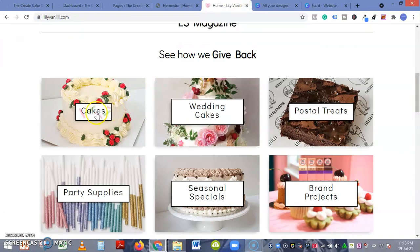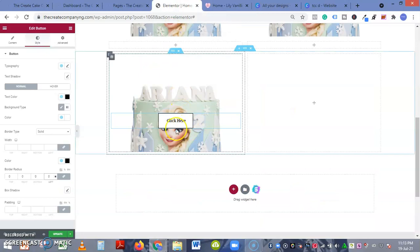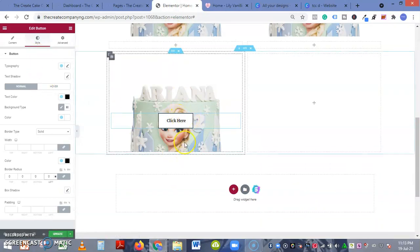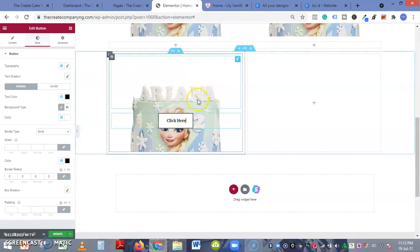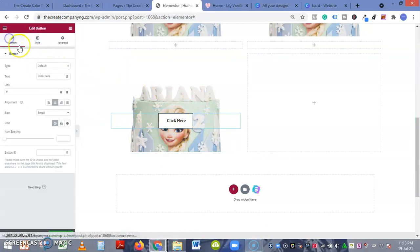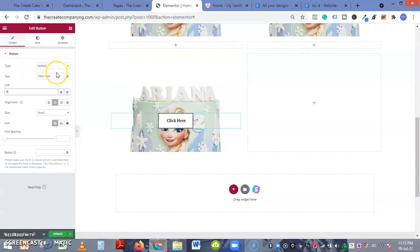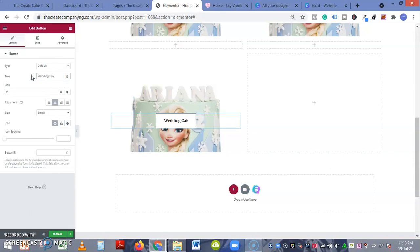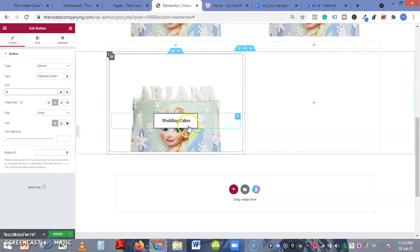Which is just like this, except without animation. So you can change the text on the button content. You can come here to content text, click here - let's see wedding cakes, which is good. Here you can add the link to the page that you want this button to lead to.